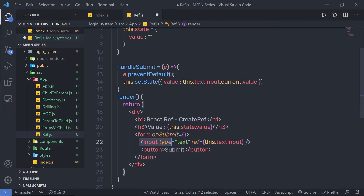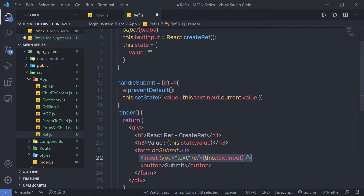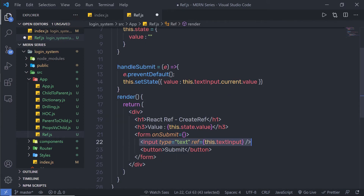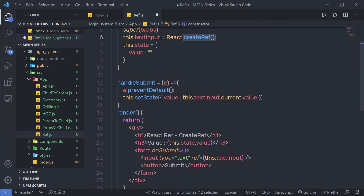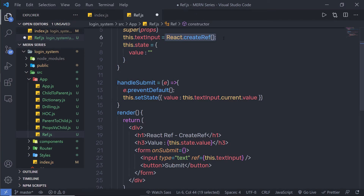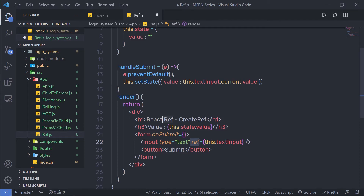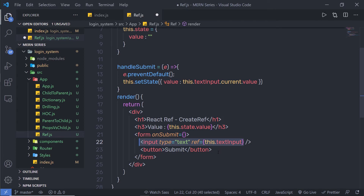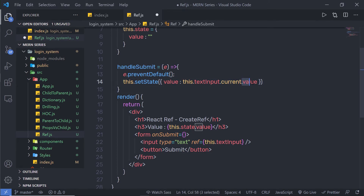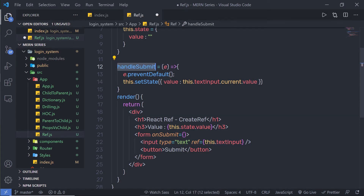Notice that I don't need to use the value attribute on the input text box. Instead of binding value to state as in previous examples, I simply use the reference to get the value directly. So I create the ref with React.createRef(), pass it via the ref prop, and access it with this.textInput.current.value. Finally, I specify this.handleSubmit on the form and save the file.